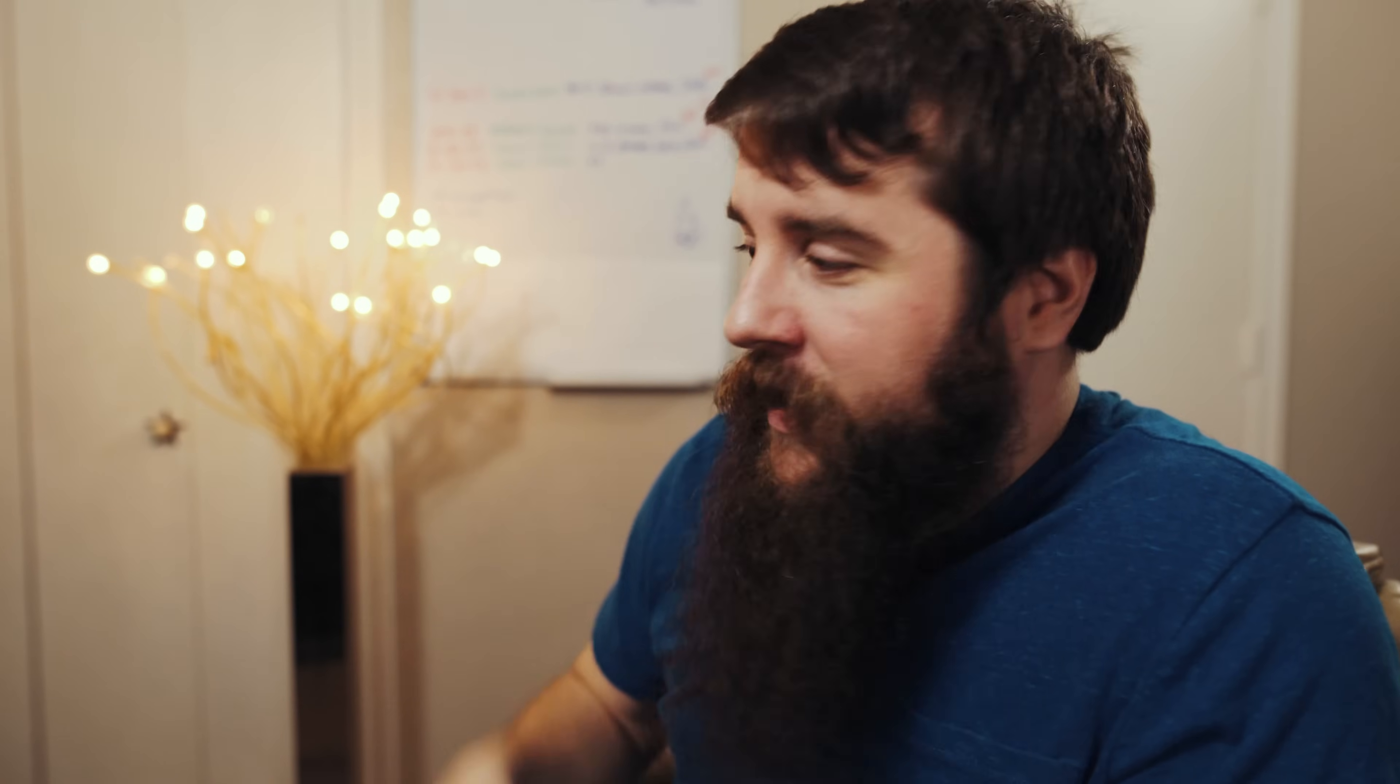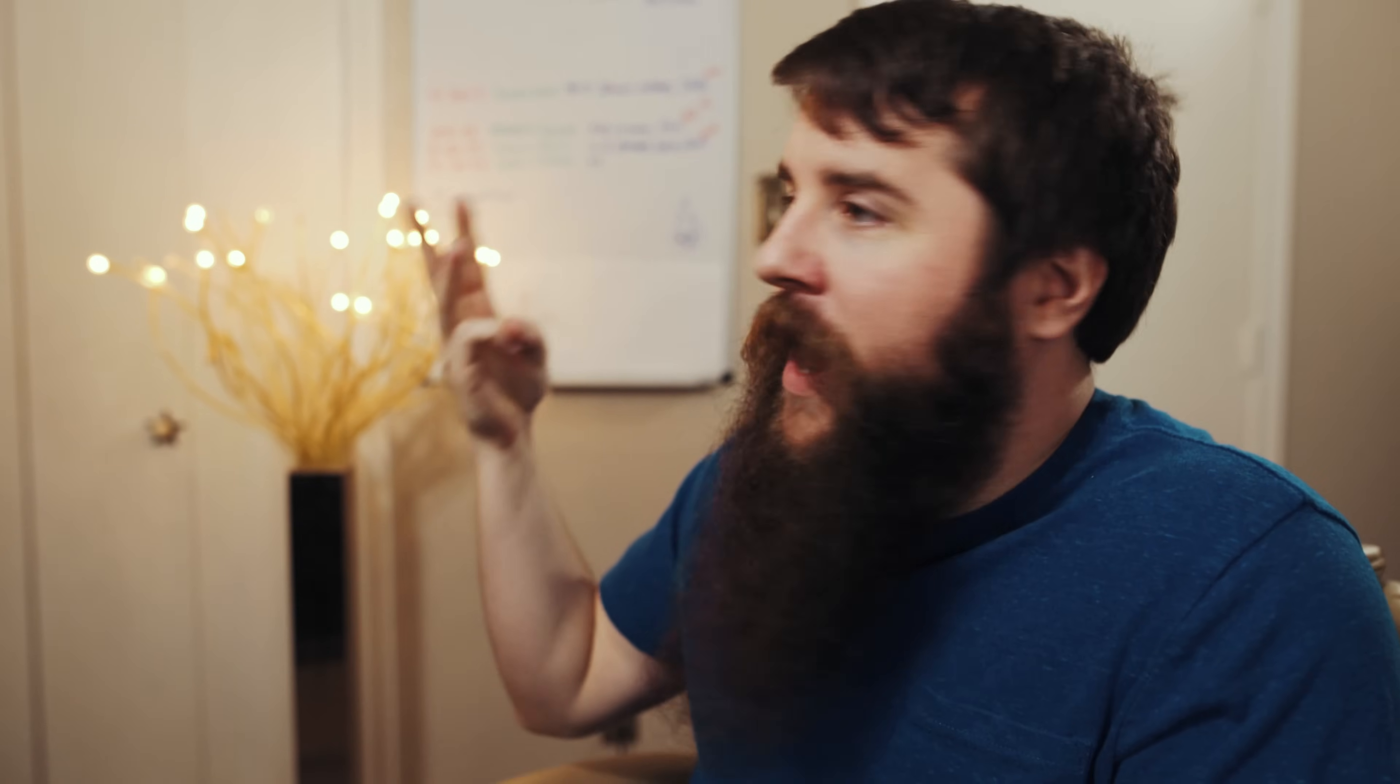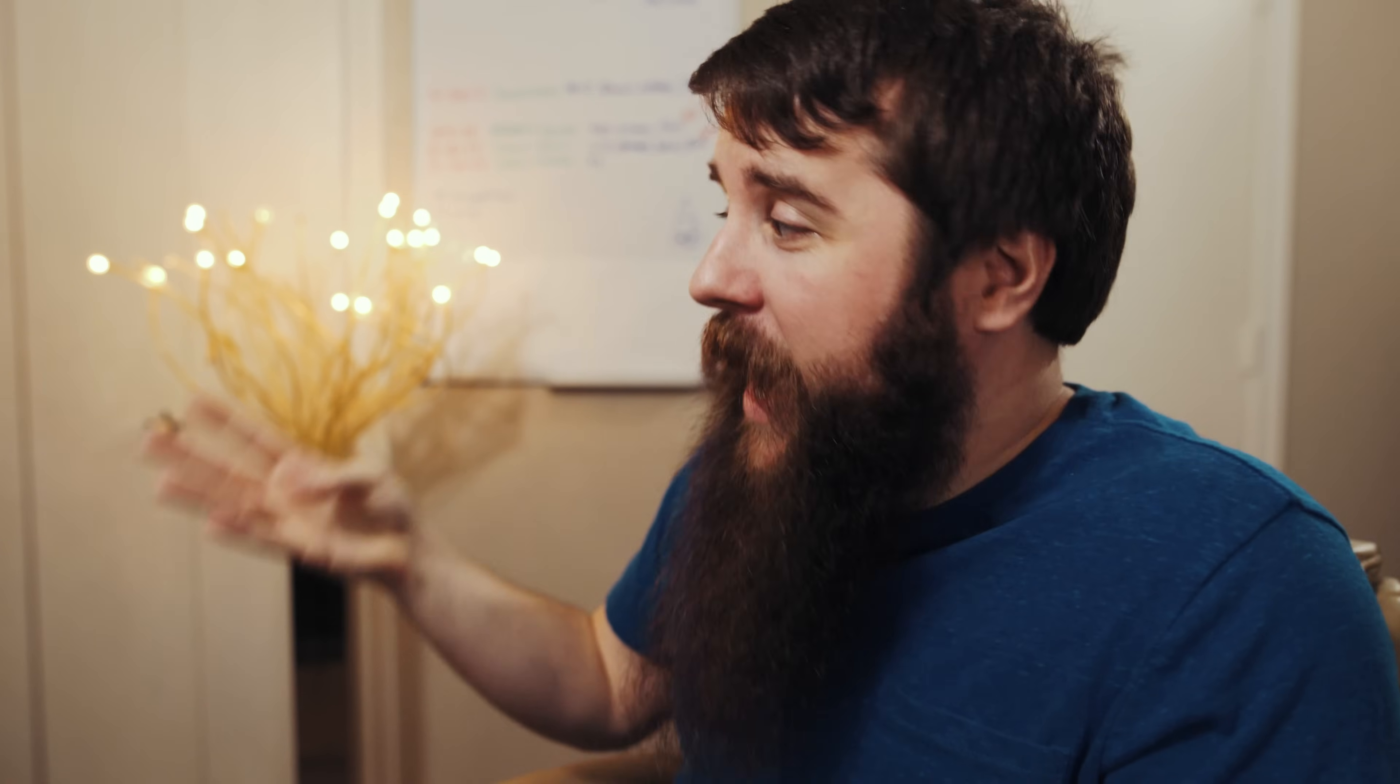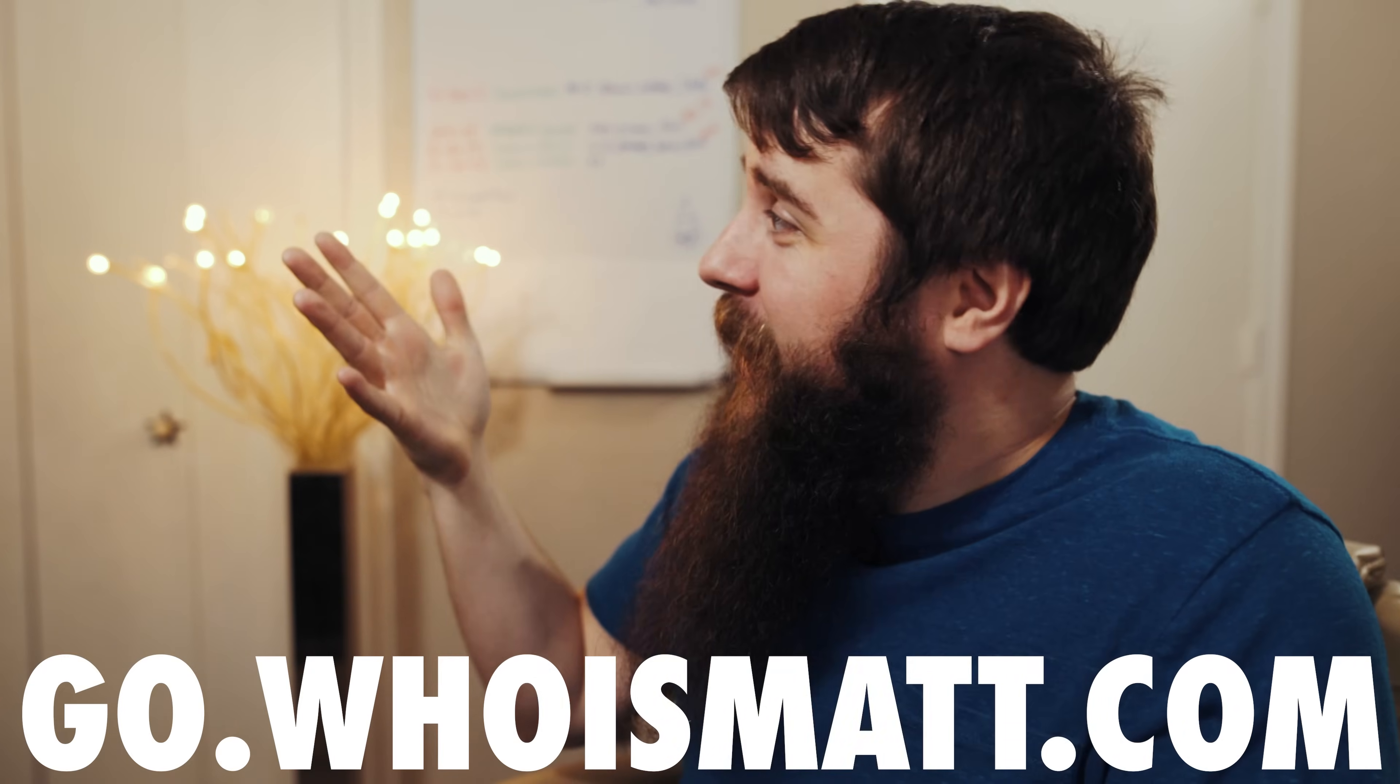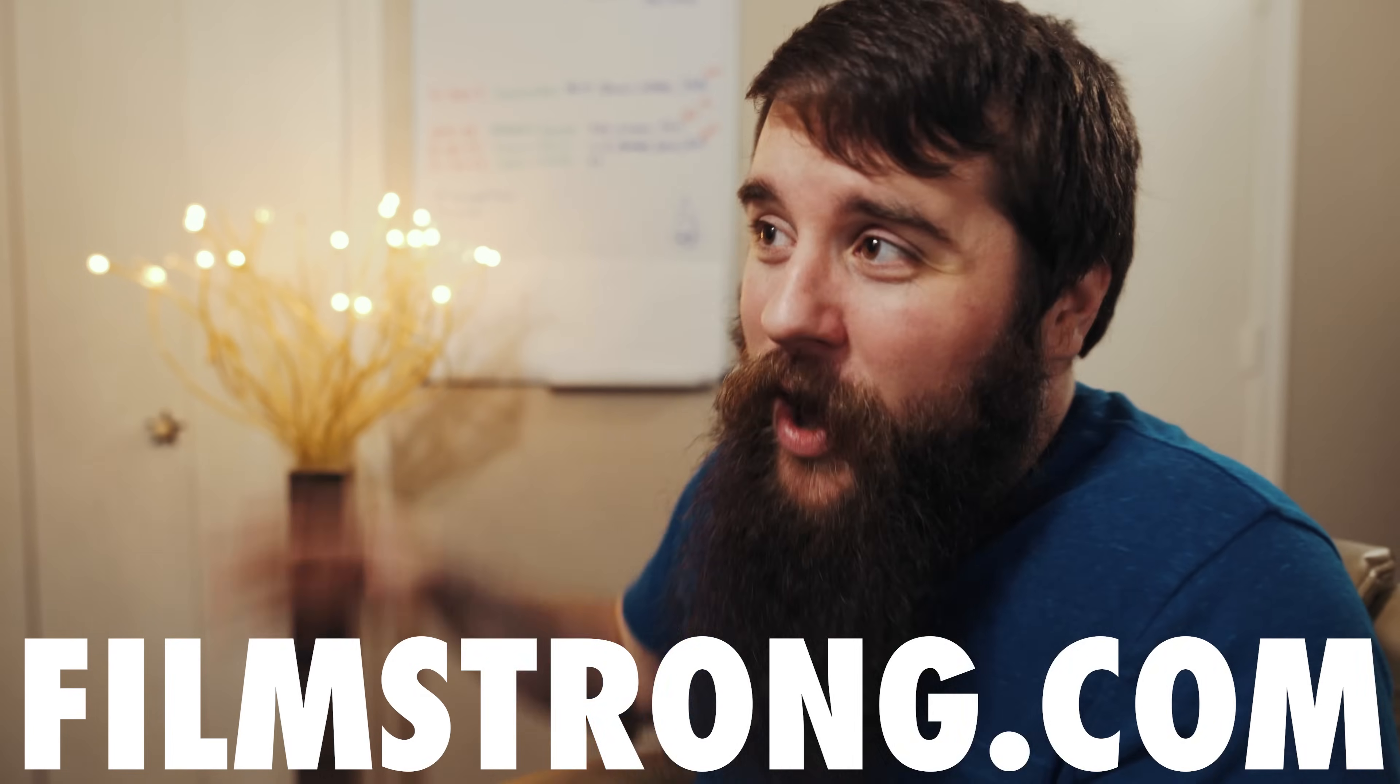I also have links down in the description of this video if you want to check them out. The link to my Instagram and my Facebook and how to sign up for one-on-one consulting with me and how to sign up for my newsletter and links to my wedding film production company. All of that is down in the description of this video. Thank you so much for watching and have a great day.